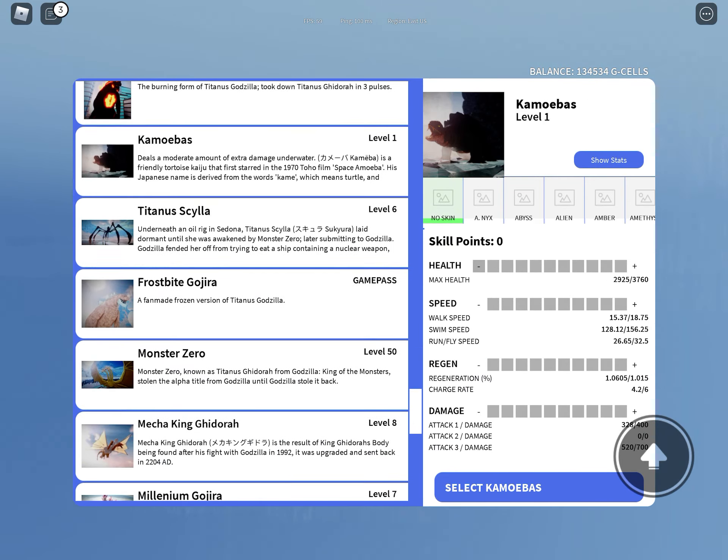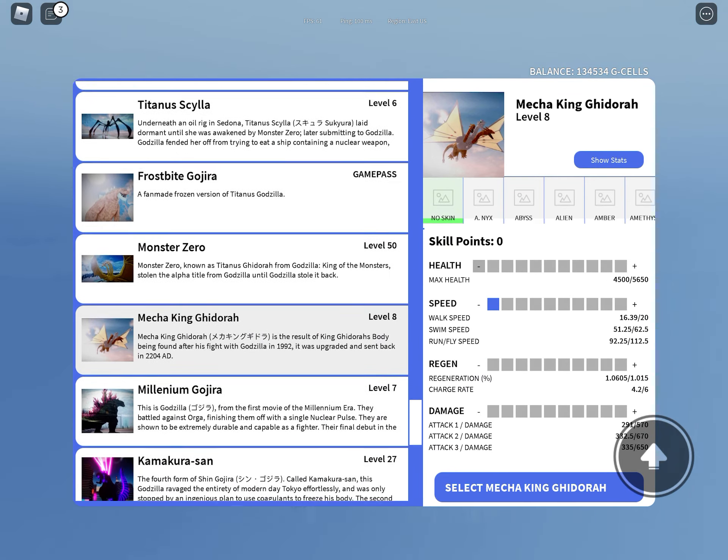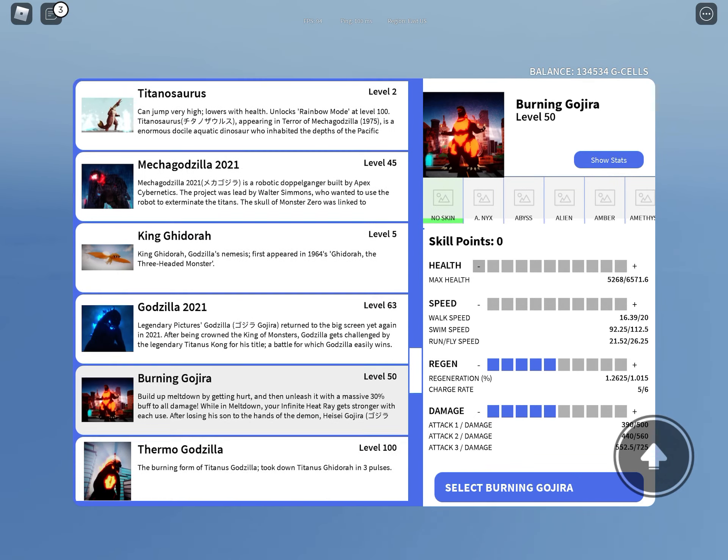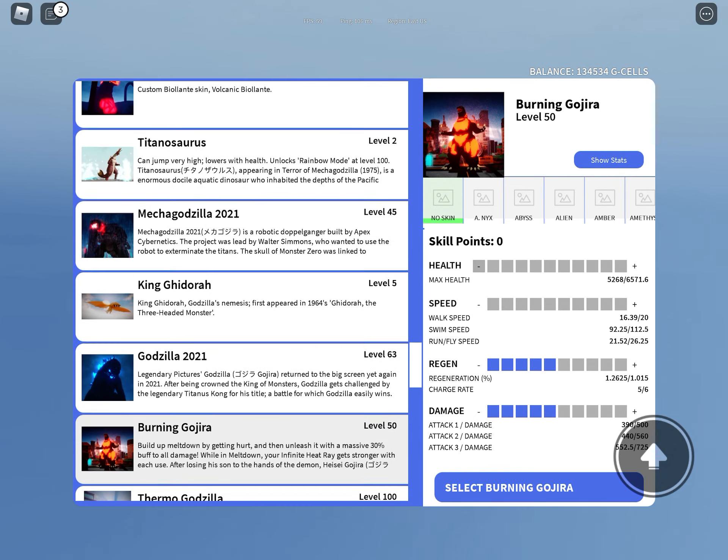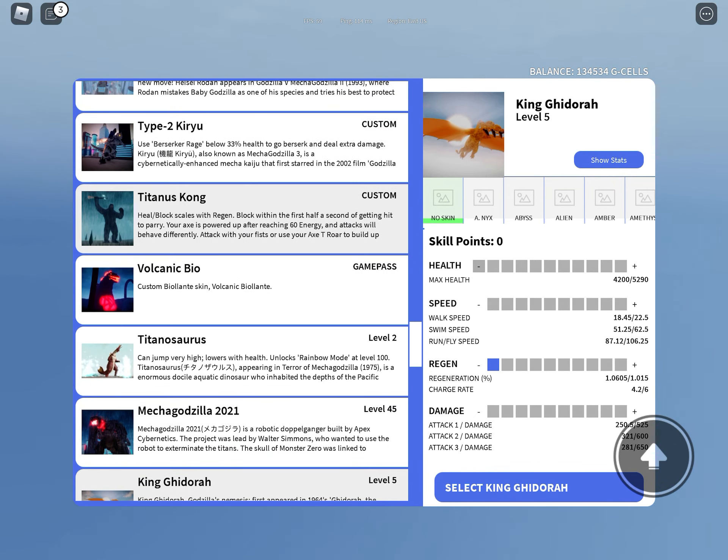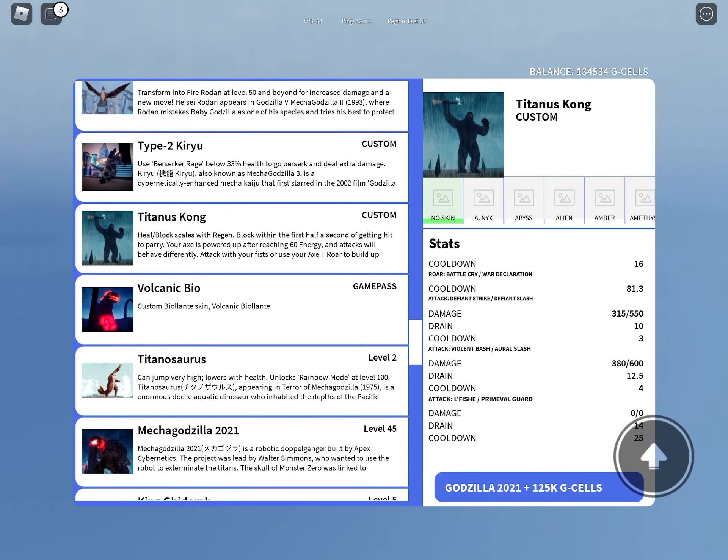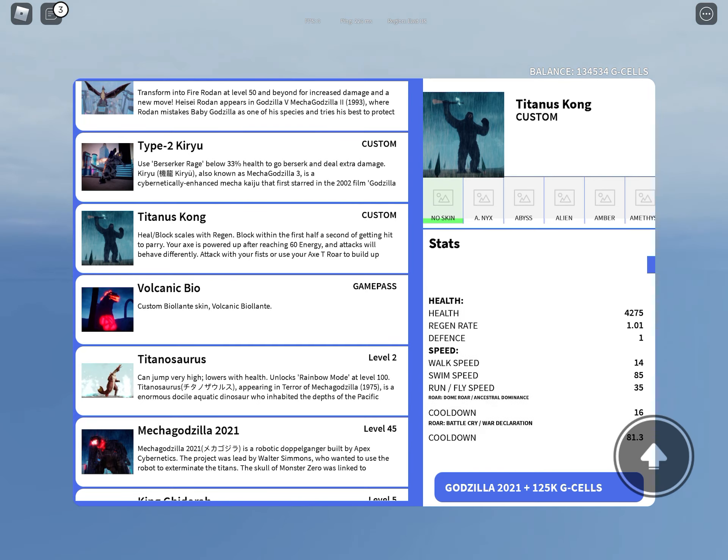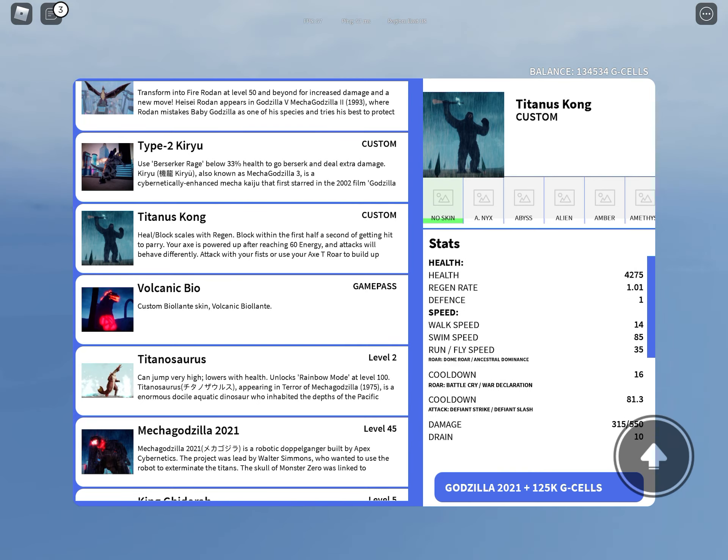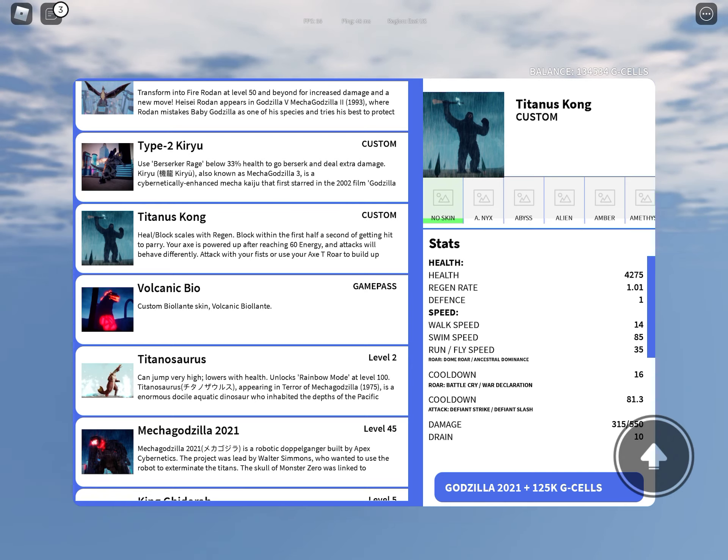Titanius Kong, this is right here. Health is 4275, regenerate 1.01, defense is 1, walk speed 14, swim speed 85, run dash fly speed 35.